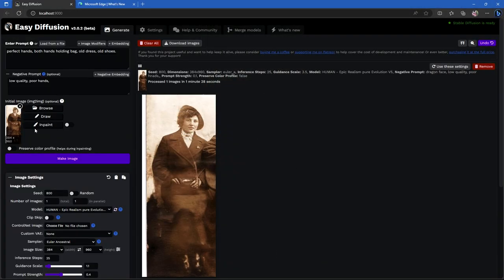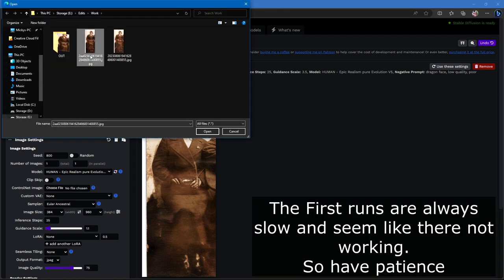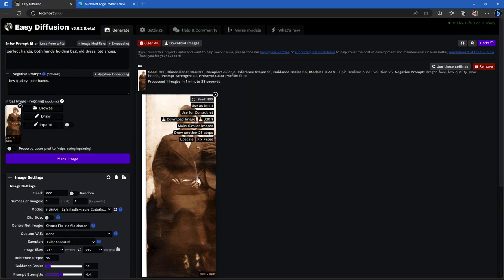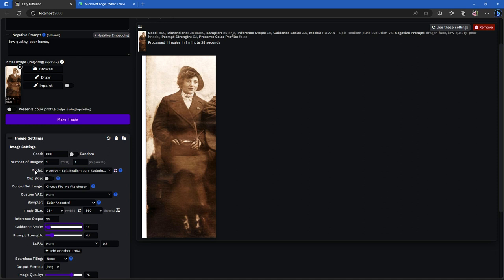Here we are in Easy Diffusion. I've already opened up the image and gave it a quick run. Here's the image opened to edit and remove some of the damage. I've downloaded a model looking for the most human-looking models possible so we're not generating cartoon characters, and I've made sure that the sizes match the output size.